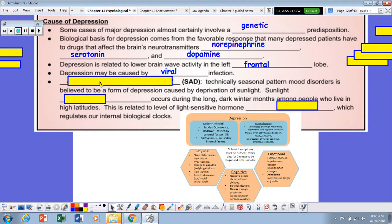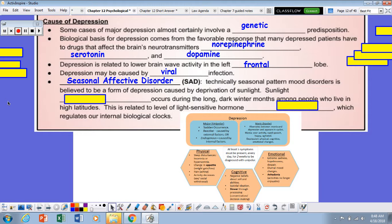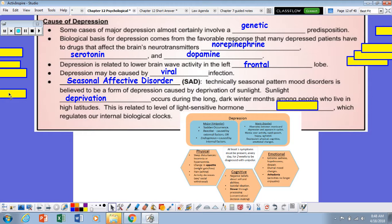There is evidence for something known as seasonal affective disorder, a.k.a. SAD. This is caused by deprivation of sunlight, and it occurs over the long dark months of winter, particularly among individuals who live in high-latitude regions — including here in the United States in the upper Midwest, areas like Minnesota or the Dakotas. This is related to a light-sensitive hormone known as melatonin, which regulates our internal biological clocks.